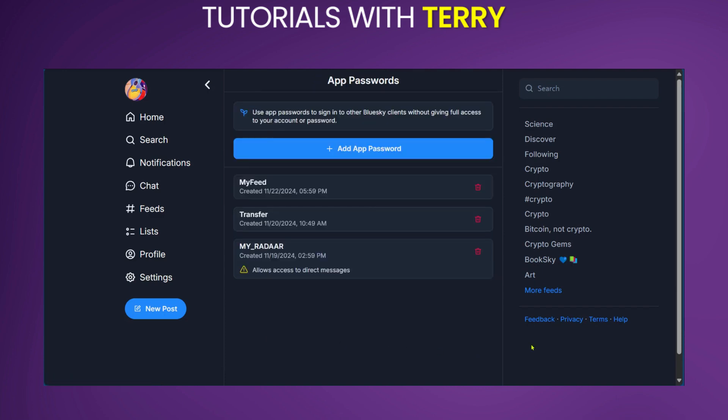When you click on it, it will show you the different app passwords which we have. As you can see, we already have Radar connected to our BlueSky.